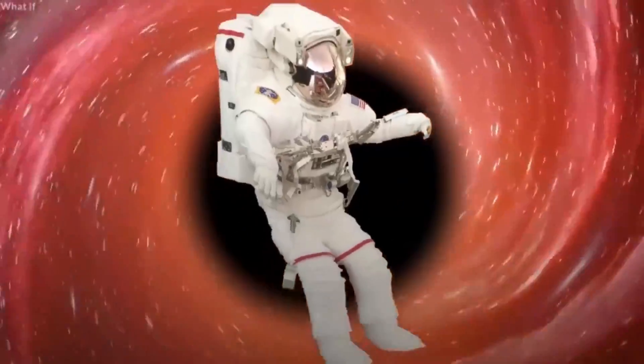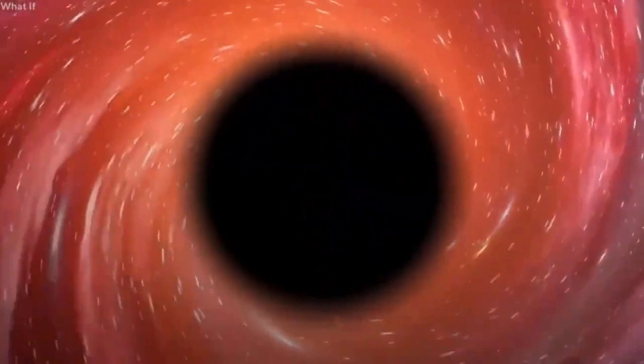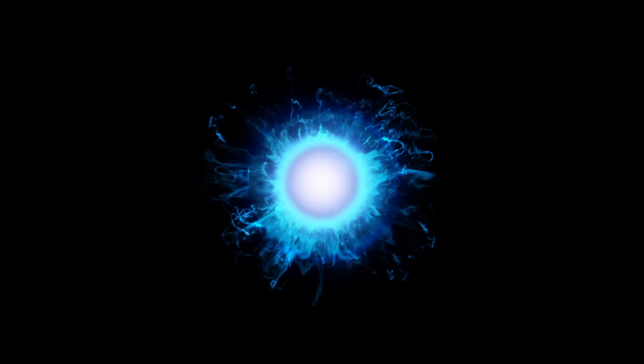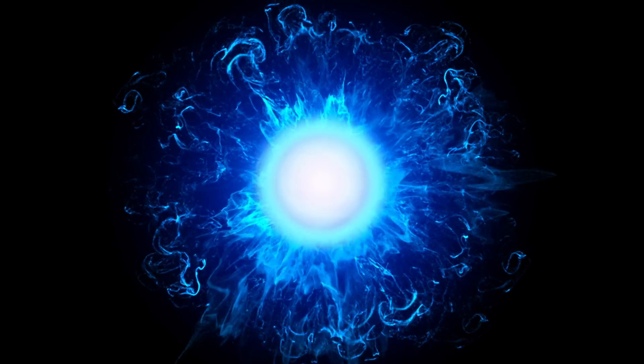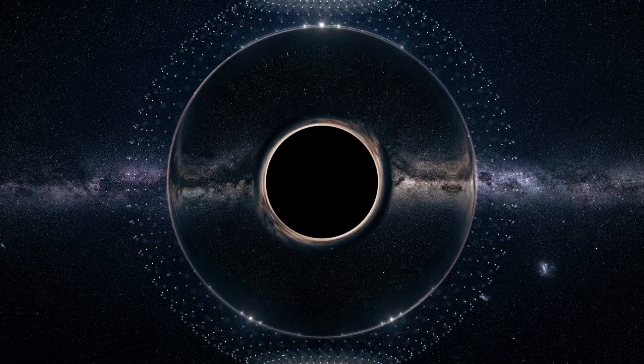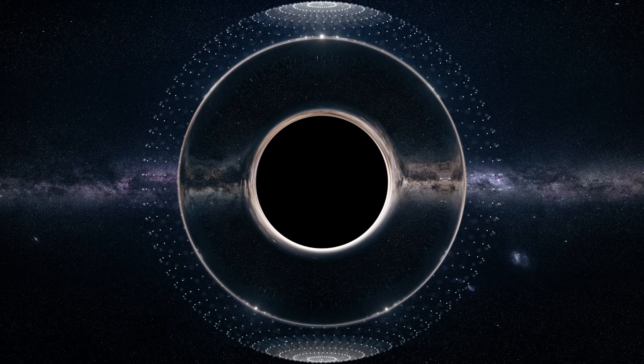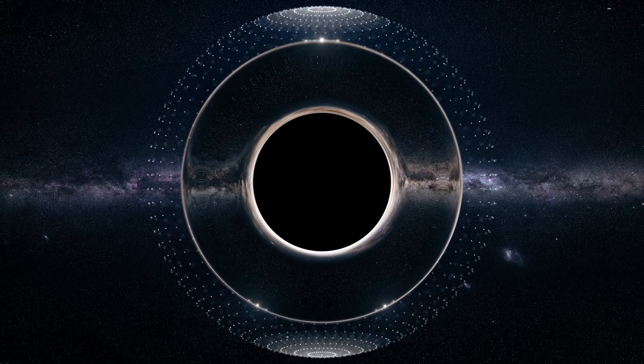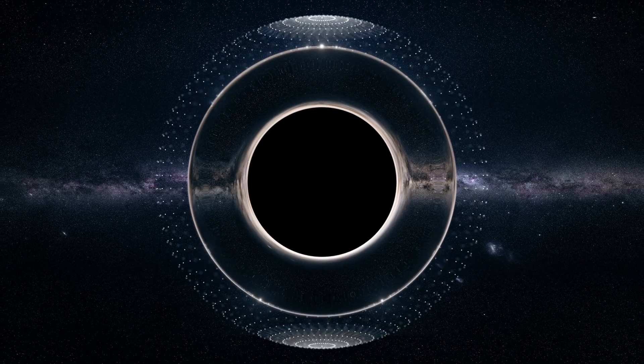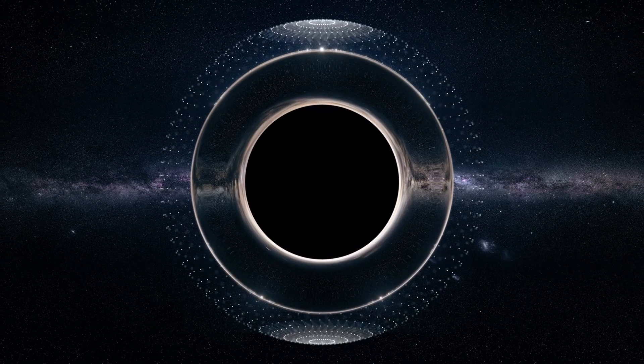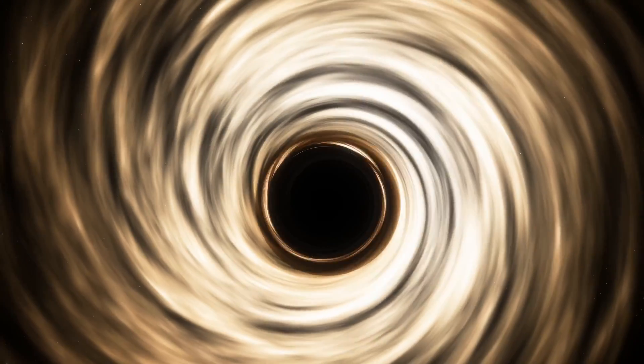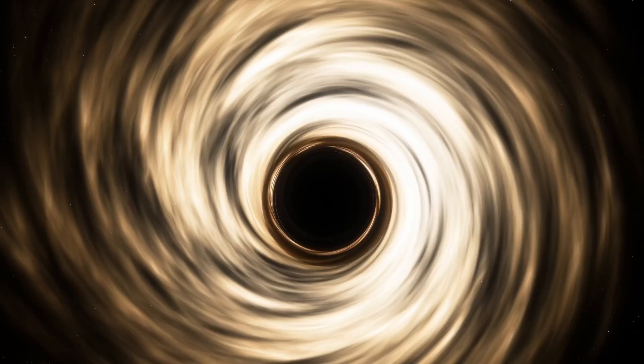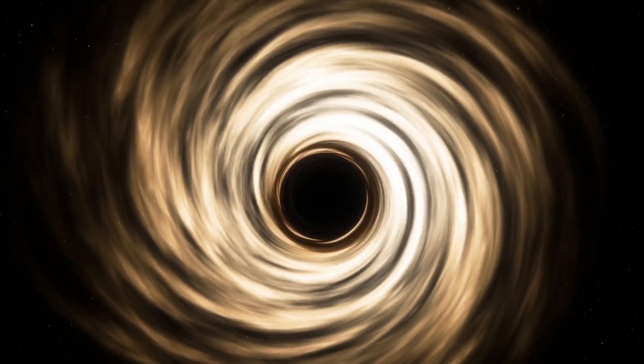The observation of the universe's accelerating expansion also supports this theory. Some scientists believe this is due to the universe's gravitational pull towards a massive object at its center, such as a black hole. Observations of cosmic microwave background radiation also suggest a large concentration of mass at the center of the universe, which some interpret as evidence of a black hole.